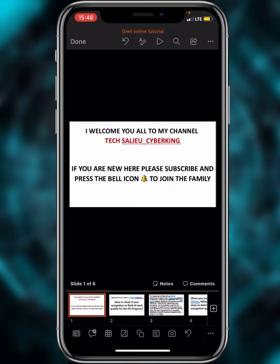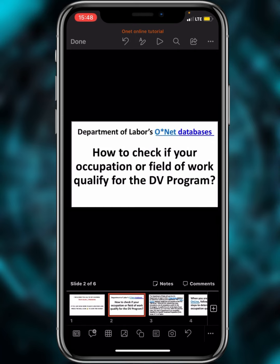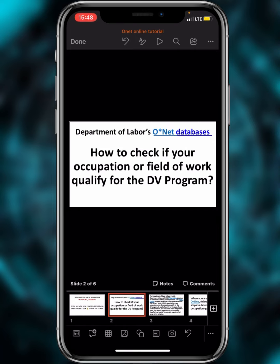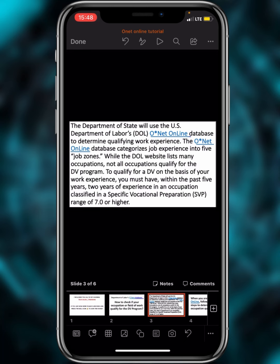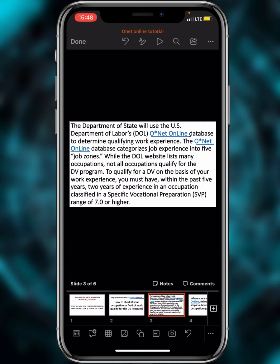Before we dive into the website, there are seven things I want you to know about it. The Department of State will use the U.S. Department of Labor's O*NET Online database to determine qualifying work experience. The O*NET database categorizes job experience into five job zones, and while the website lists many occupations, not all of them qualify for the DV program.